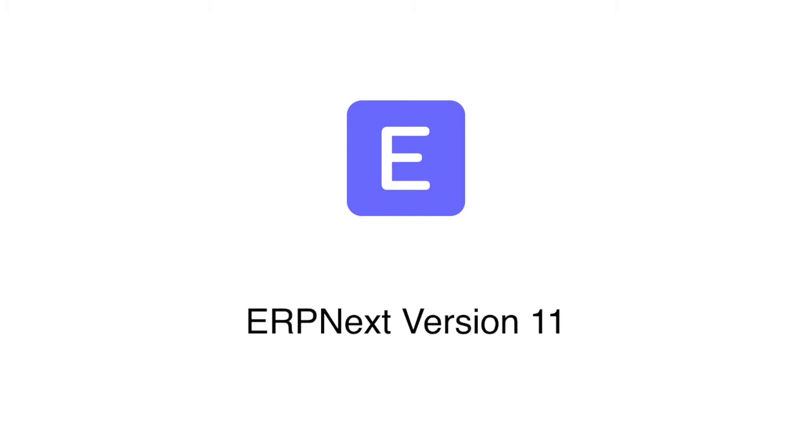Hi, welcome to ERPNext. In this webinar we will cover the new features which are added in ERPNext version 11.